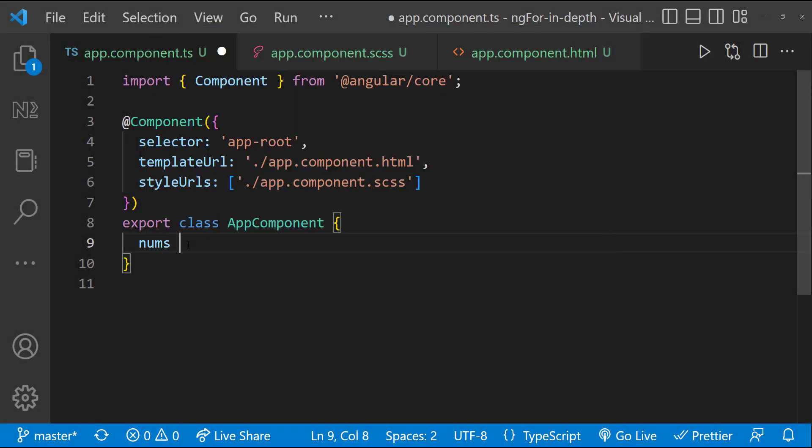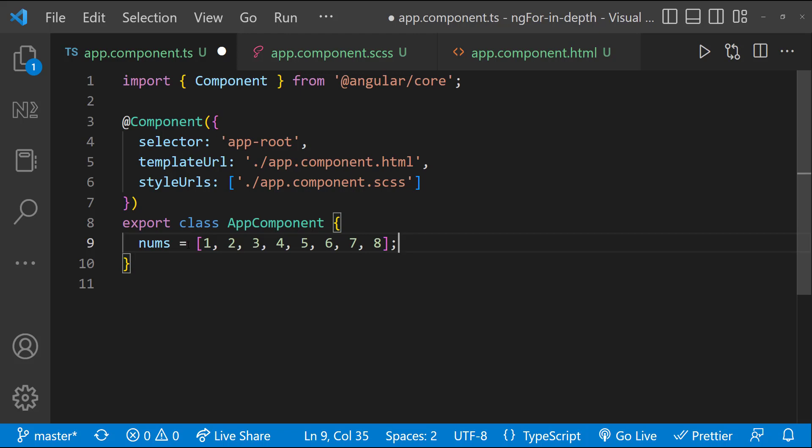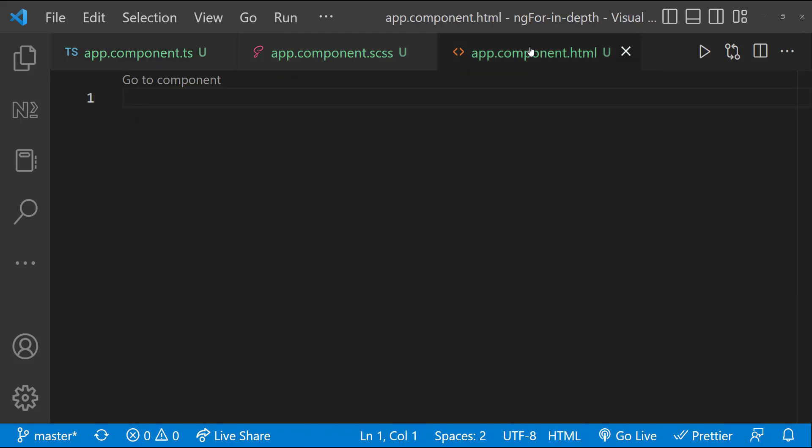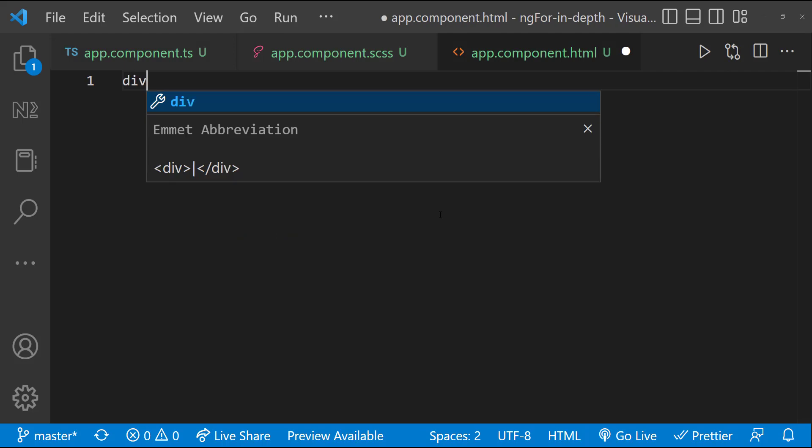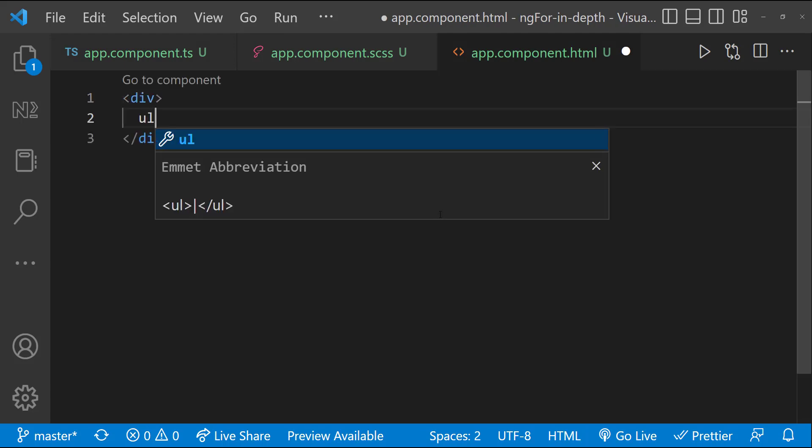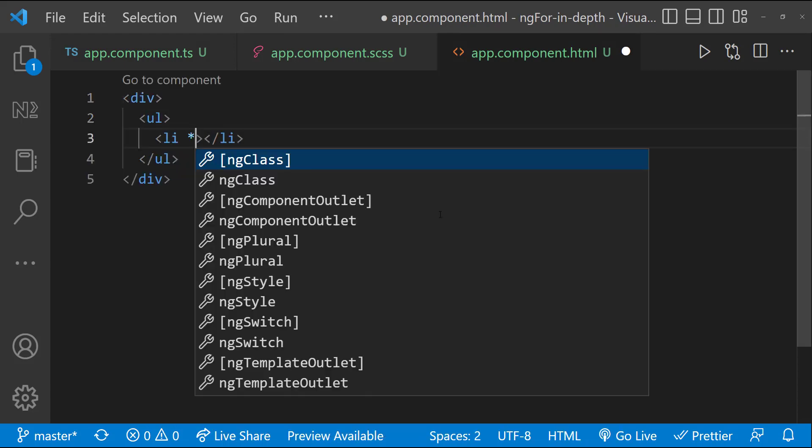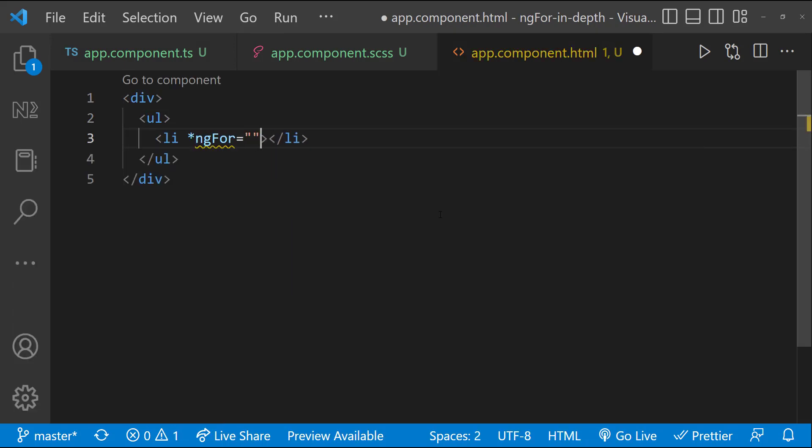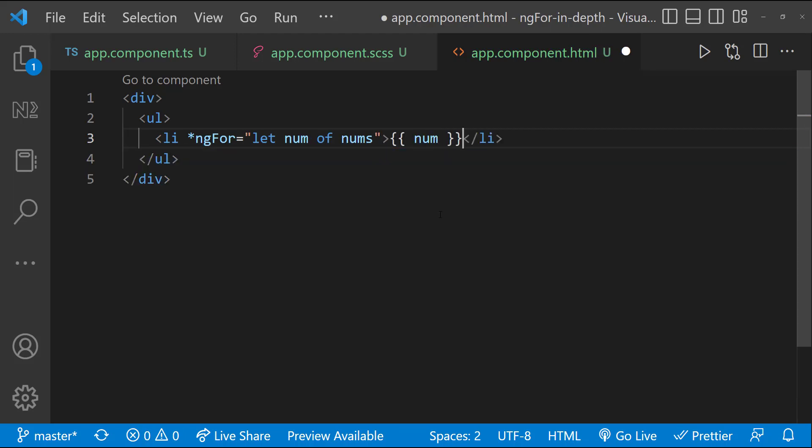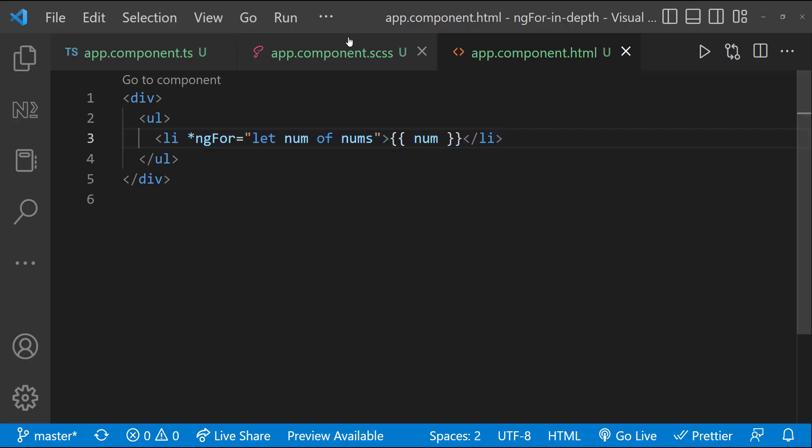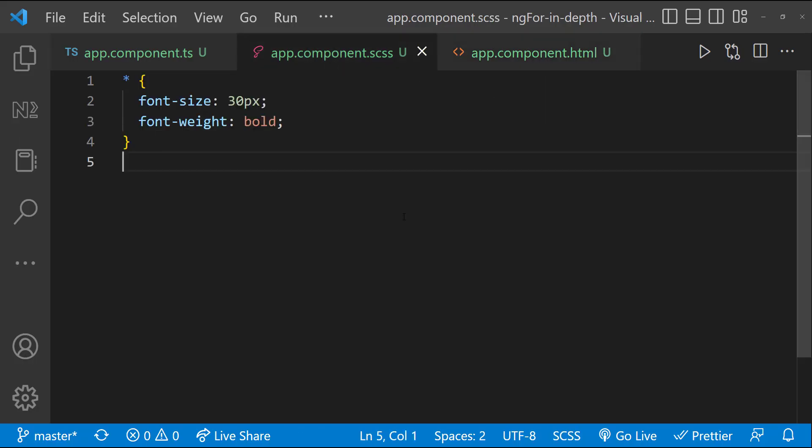First, let me create an array having few numbers. And I want to show each item inside a li tag and all the li tags inside one single ul tag. For that, I am going to use ng-for in li tag like this.